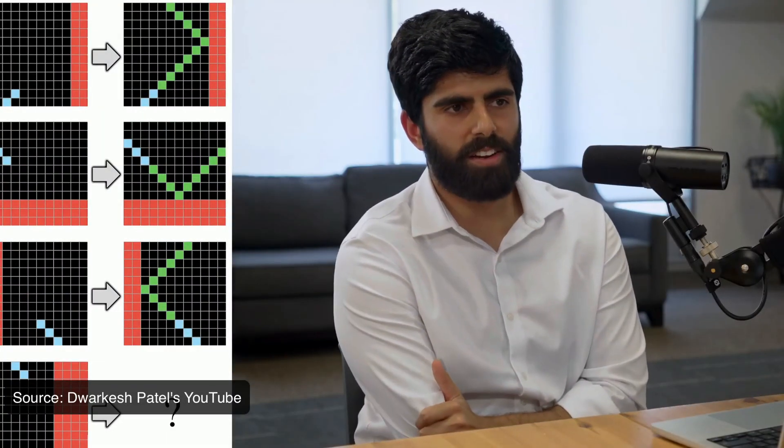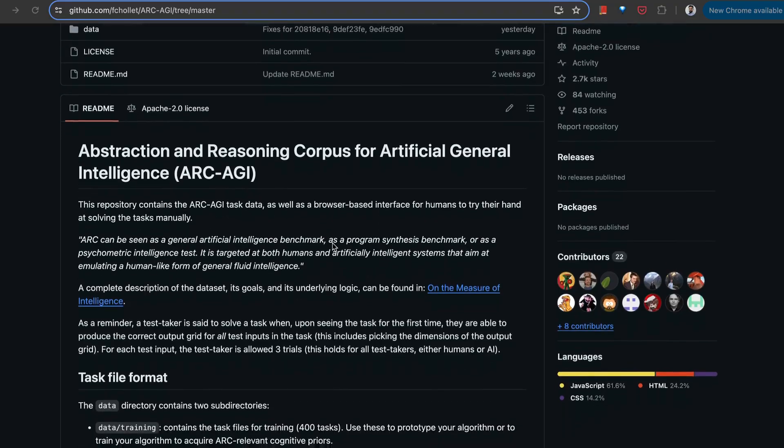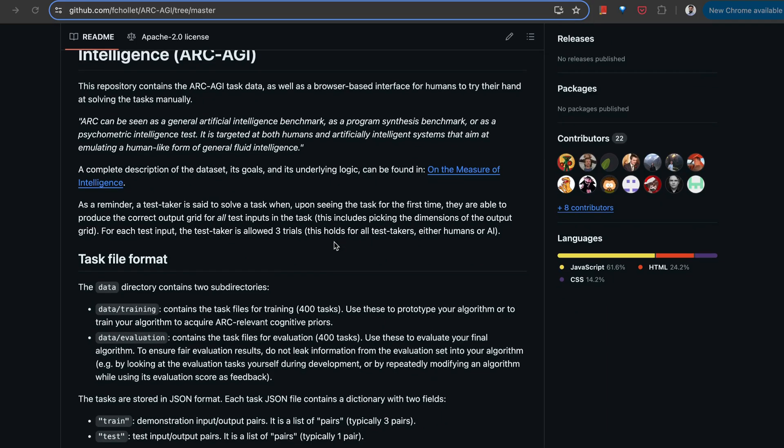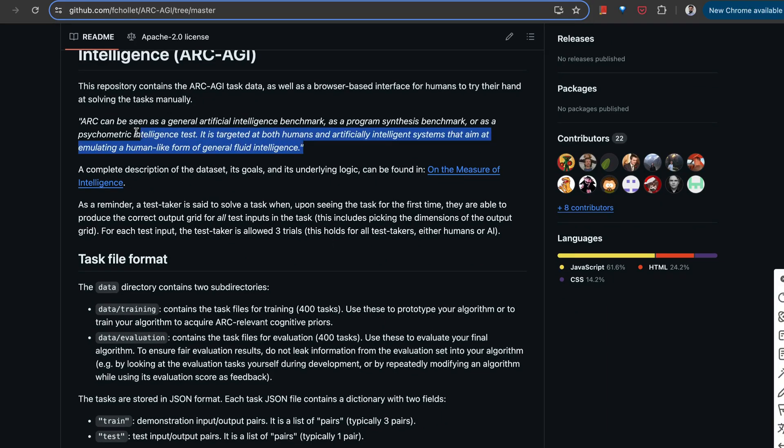Suppose that it's the case that in a year a multimodal model can solve ARC, let's get 80 percent, whatever the average human would get, then AGI quite possibly, yes. Hey everyone, so ARC AGI has been hyped over the last week as the benchmark that LLMs cannot solve.